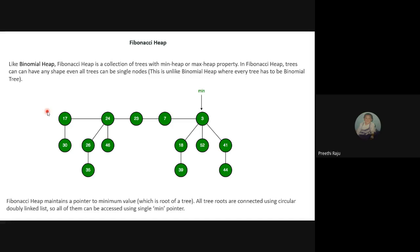In a binomial heap there is a condition that nodes must have two children and there must not be any same-degree nodes. But in Fibonacci heap, a pointer to the minimum value is always maintained. In this example, node 3 is the root node which has the minimum key value. All the tree nodes are connected in a circular doubly linked list, so all of them can be accessed using a single min pointer.